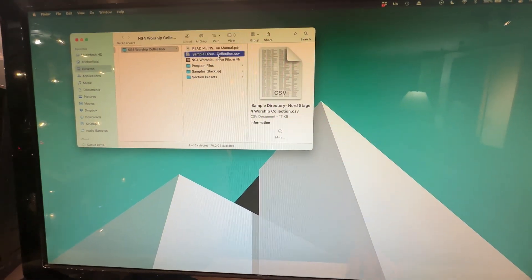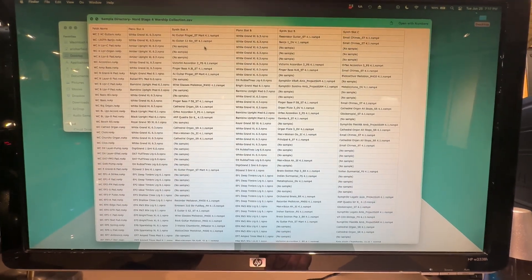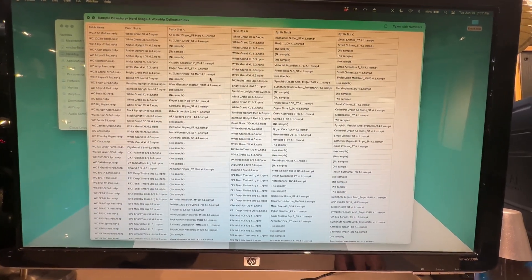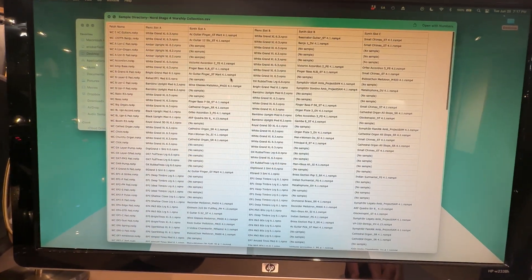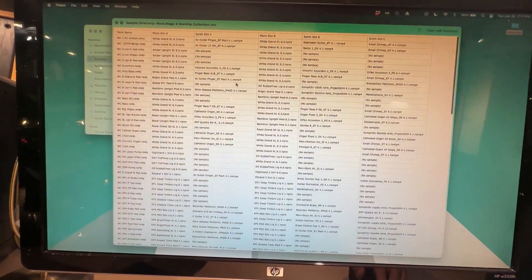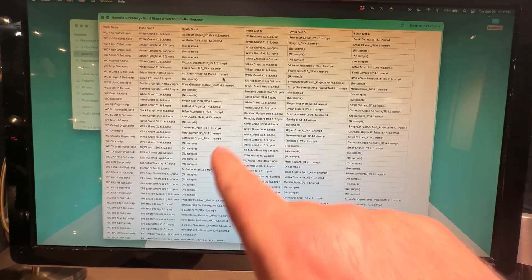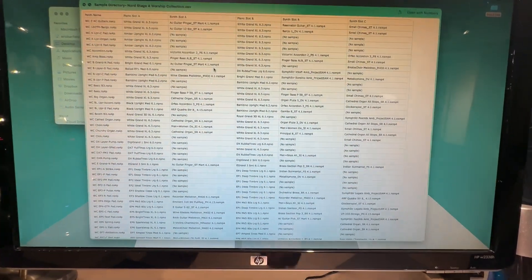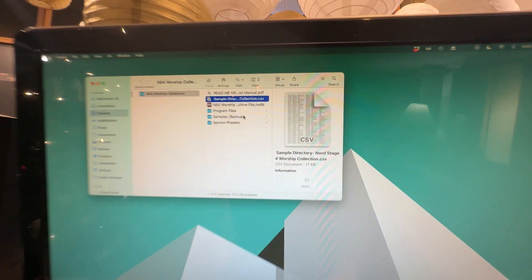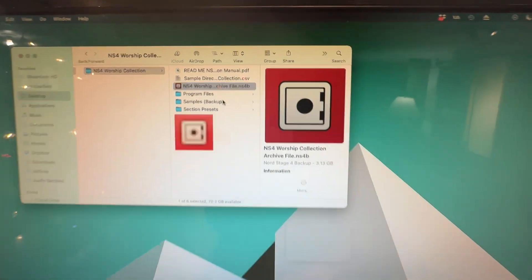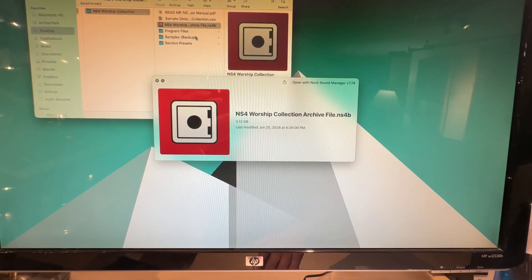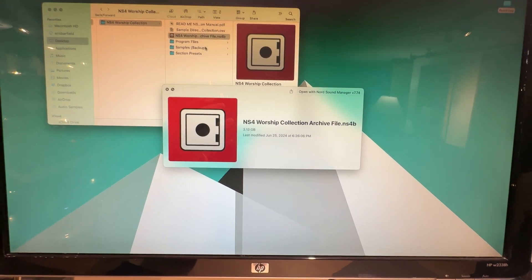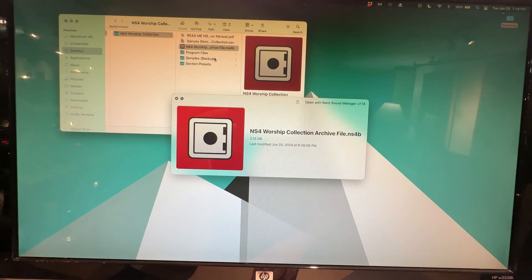Then you're going to have a sample directory here. This includes all of the samples used in all of the patches for the worship collection, and this is just a way to reference if for some reason you can't find a sample. You can look it up based on the specific patch and you'll know exactly what you need. Next, you're going to have the archive file. This is a quick way to install everything in the worship collection onto your Nord Stage 4 without any issues.